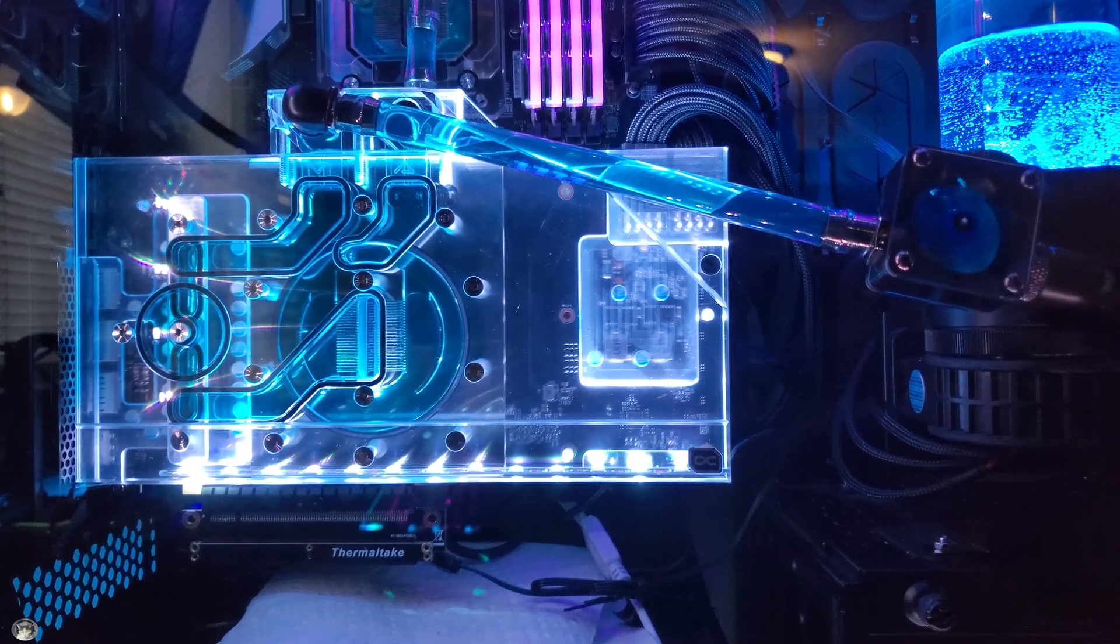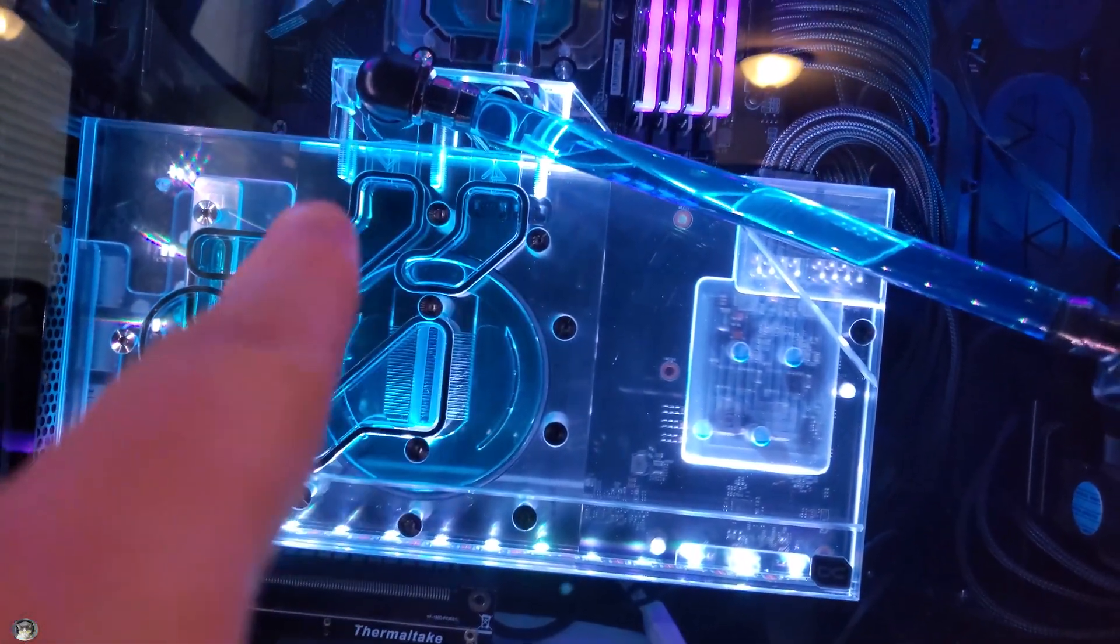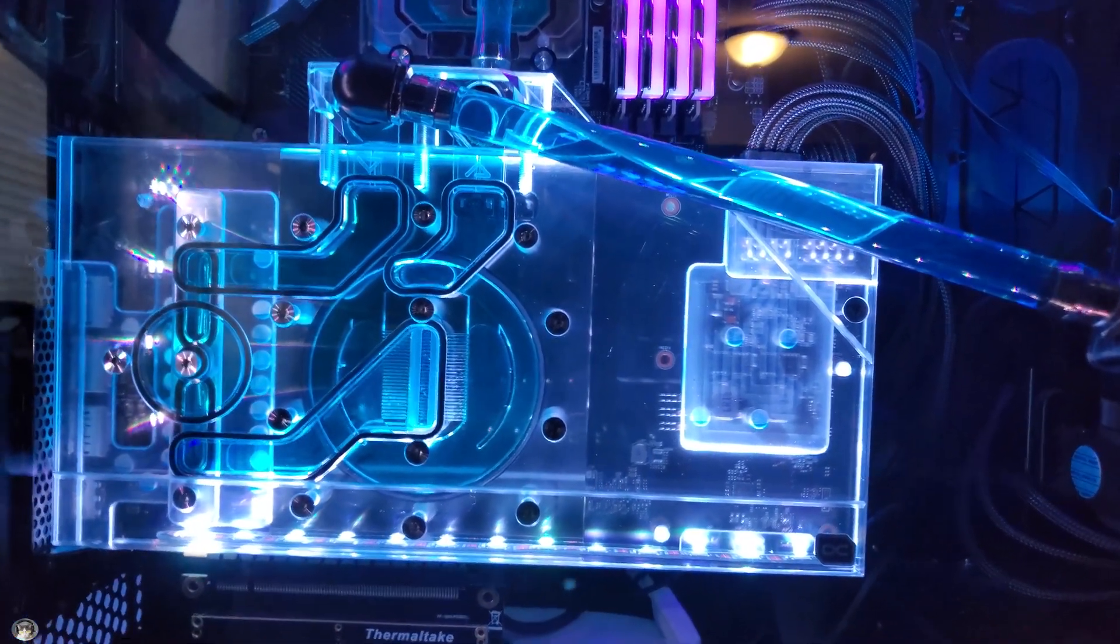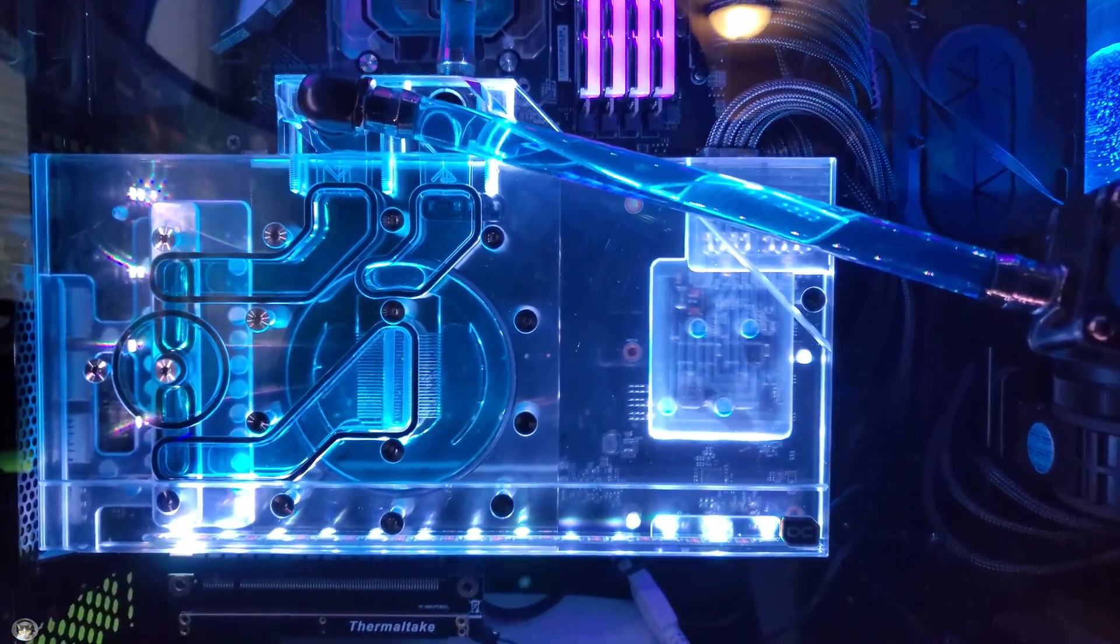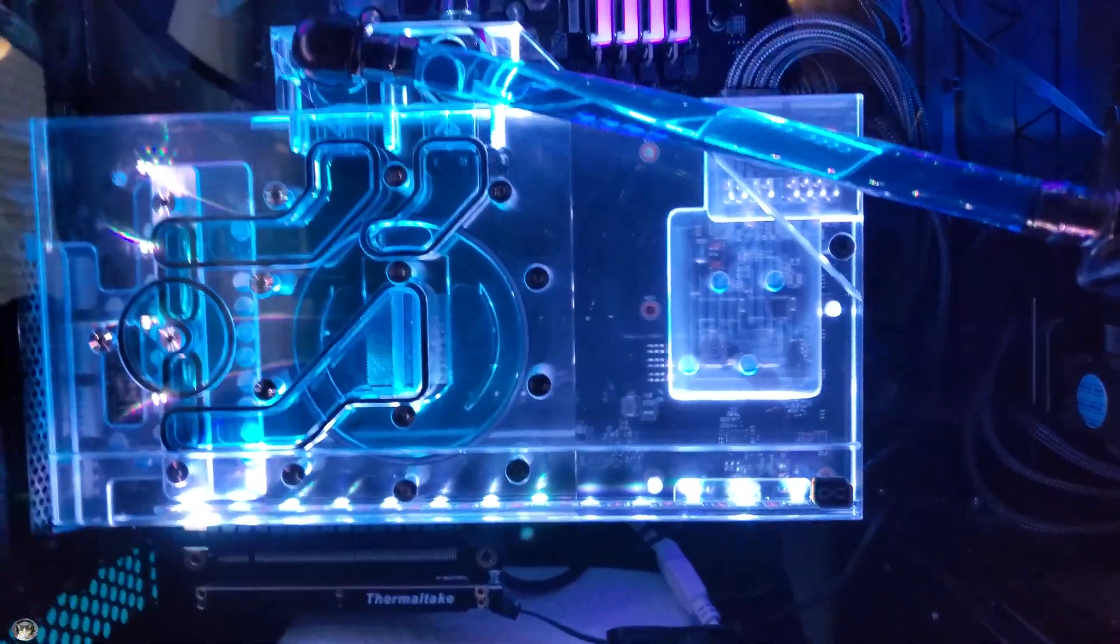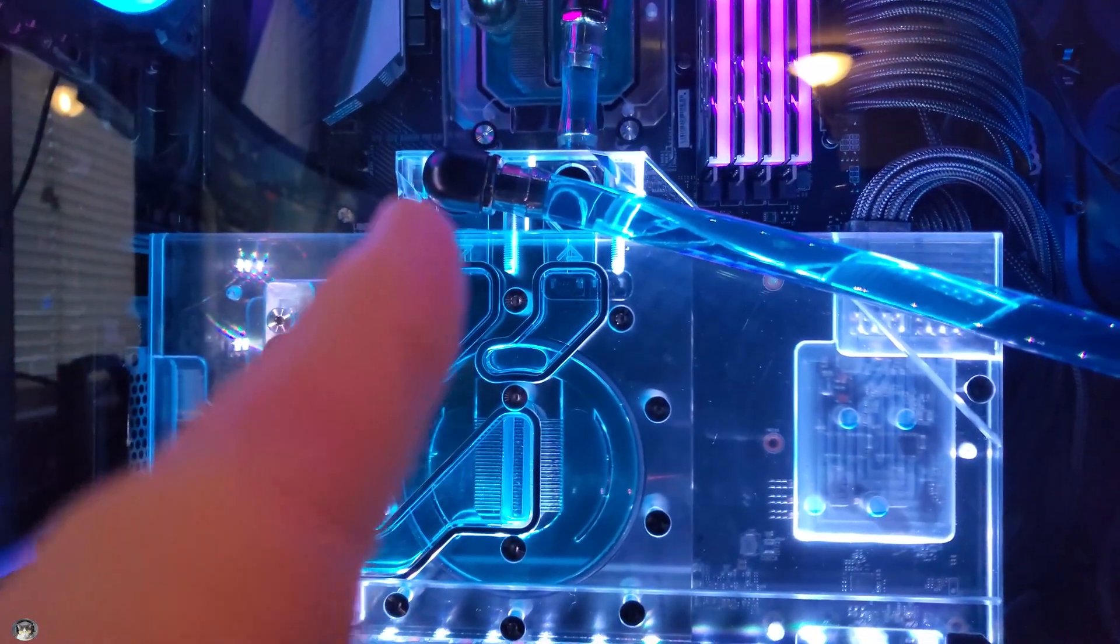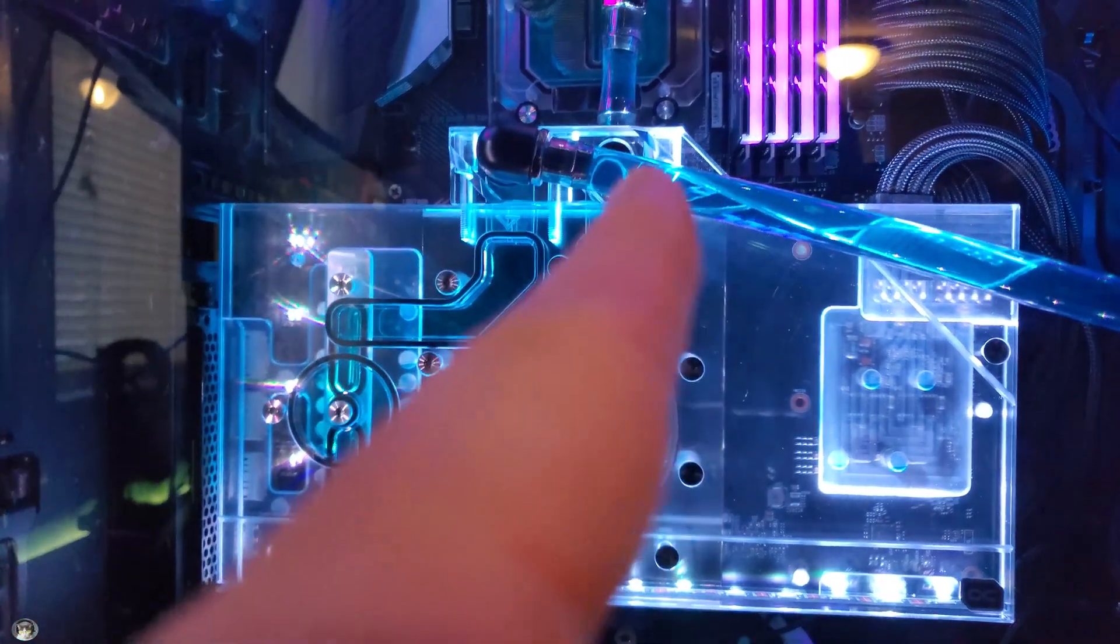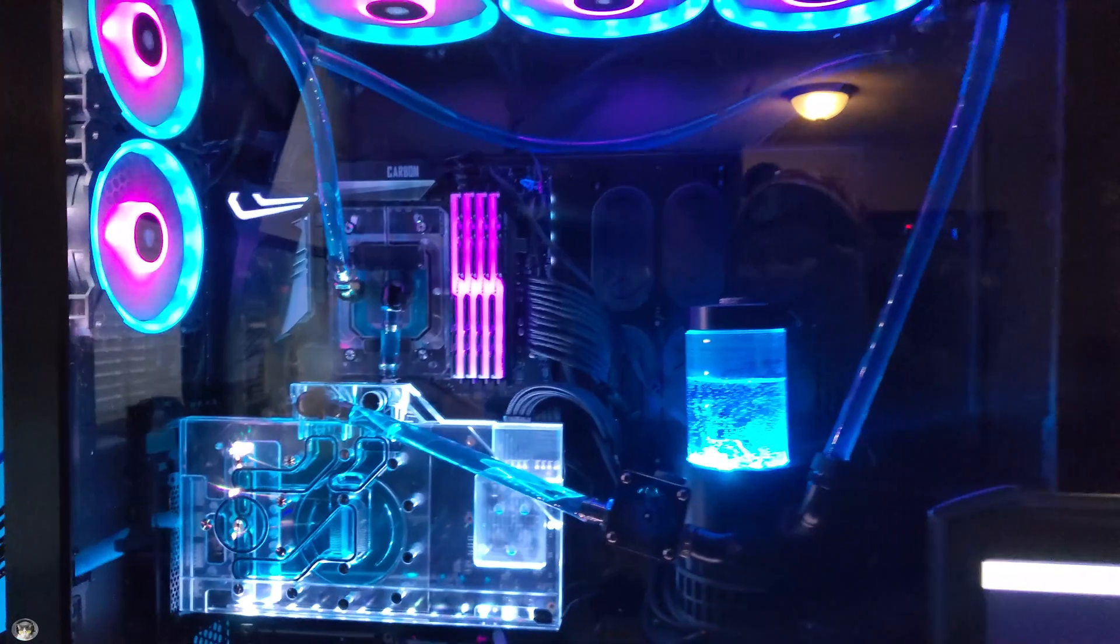You can see that I have the out and the in mixed up on the water block here and I was getting some outrageously concerningly high temperatures on my loop. Now as you can see, I have since fixed them. It is coming in from the pump here, going back out to the CPU block and through the rest of the radiators.